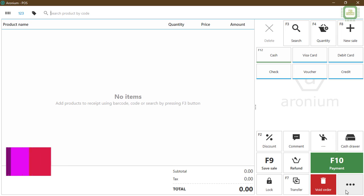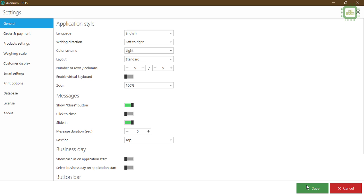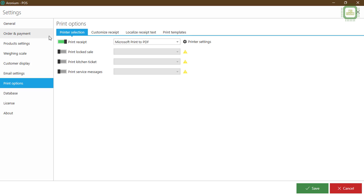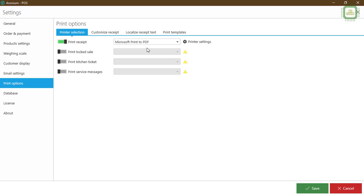First of all, you can come to the main menu, you can come to the settings. Once you come to the setting, you can get this setting dialog box and you can come to the print options. Then there you have the print options and print receipt is selected as Microsoft Print to PDF. So now I'm going to click this combo and here we have Epson TM-T81 III receipt printer name that we have given at the time of installations. Now I'm going to select this printer.